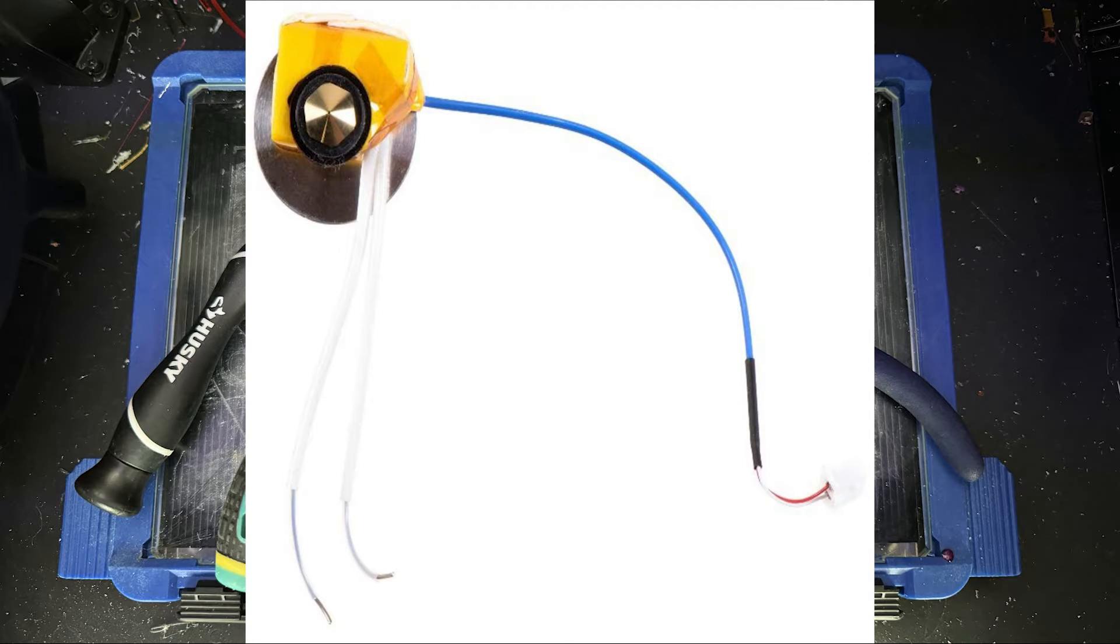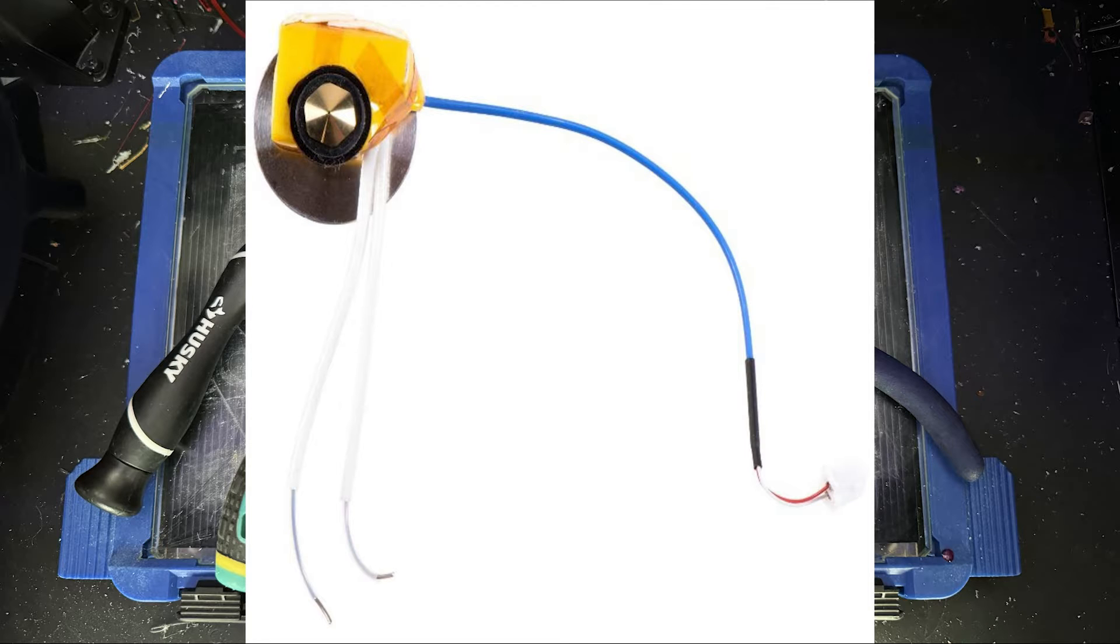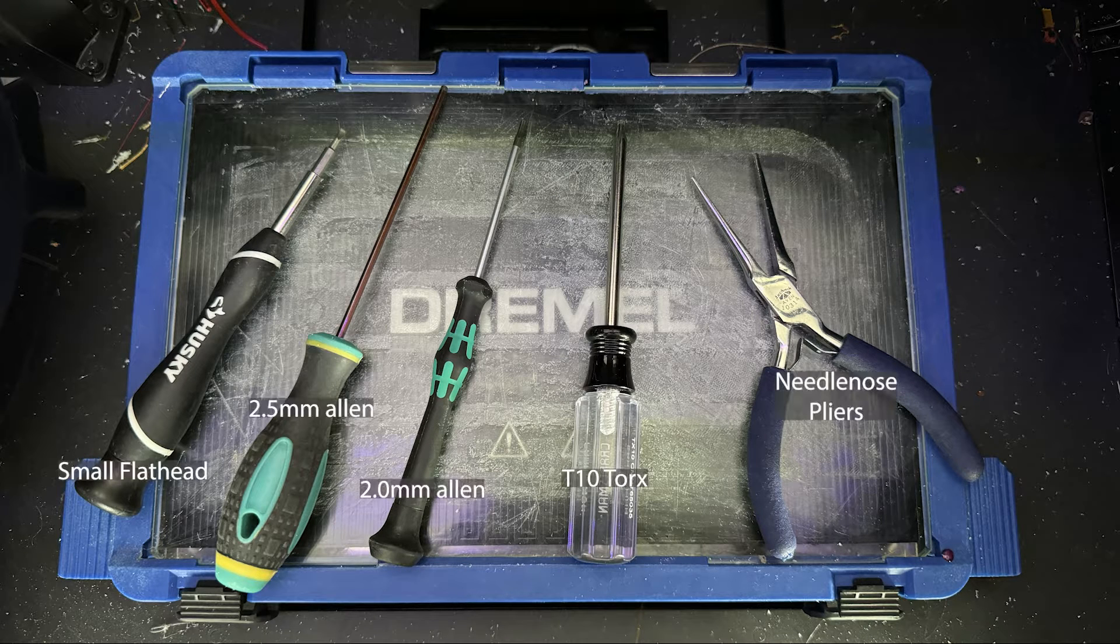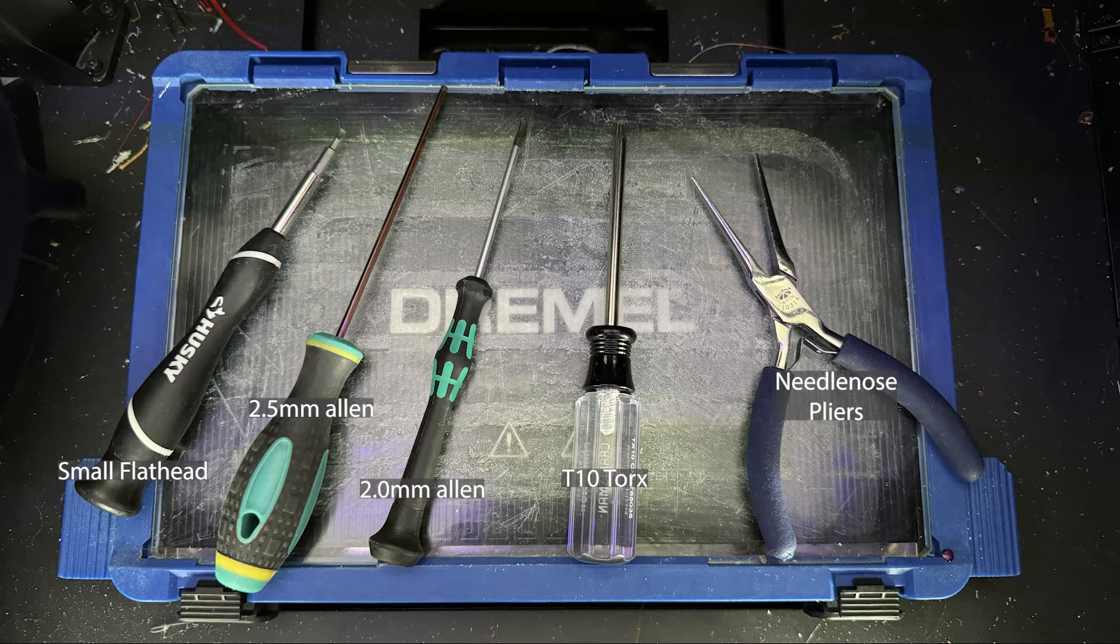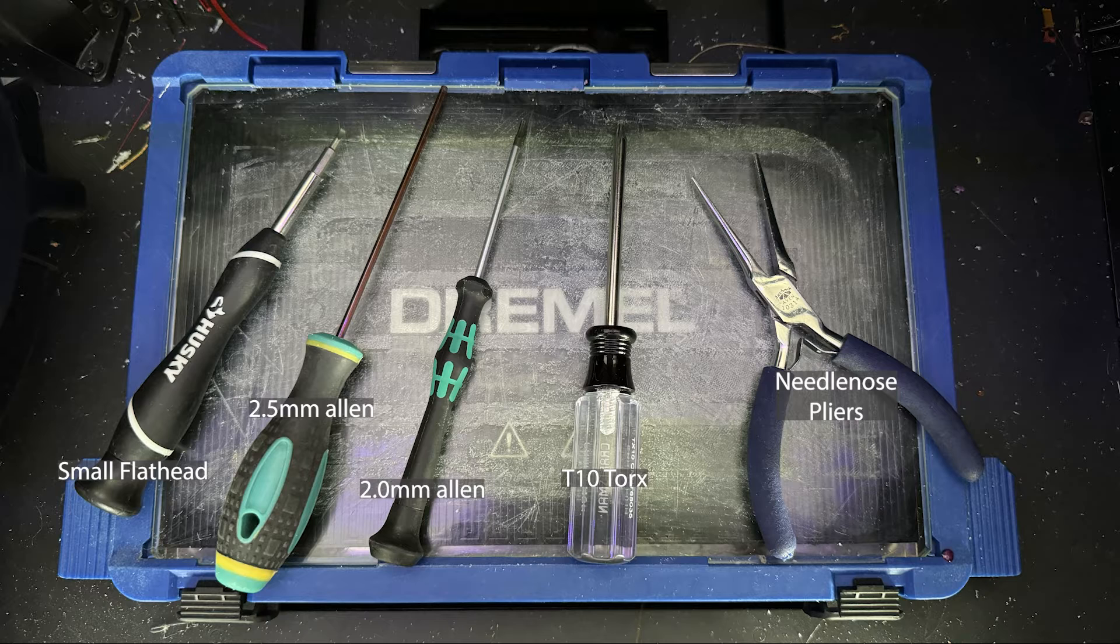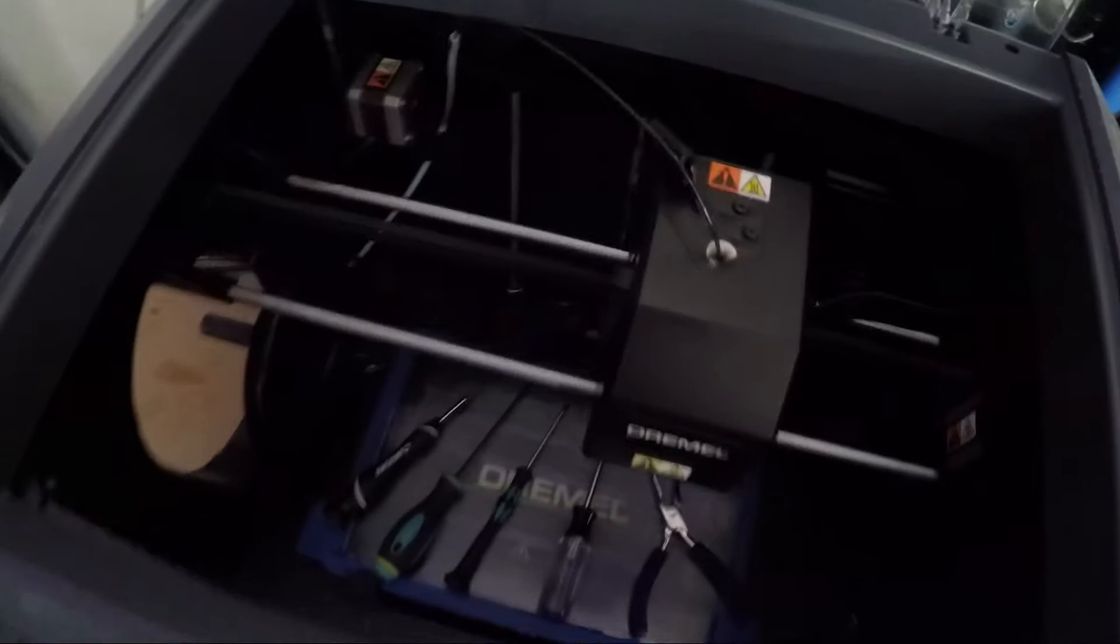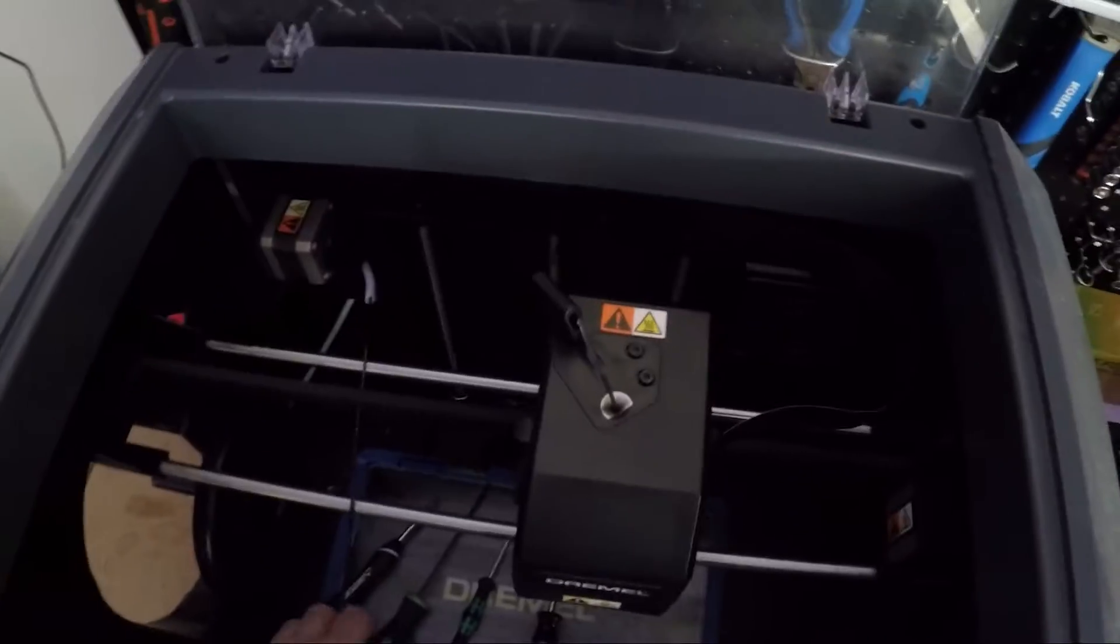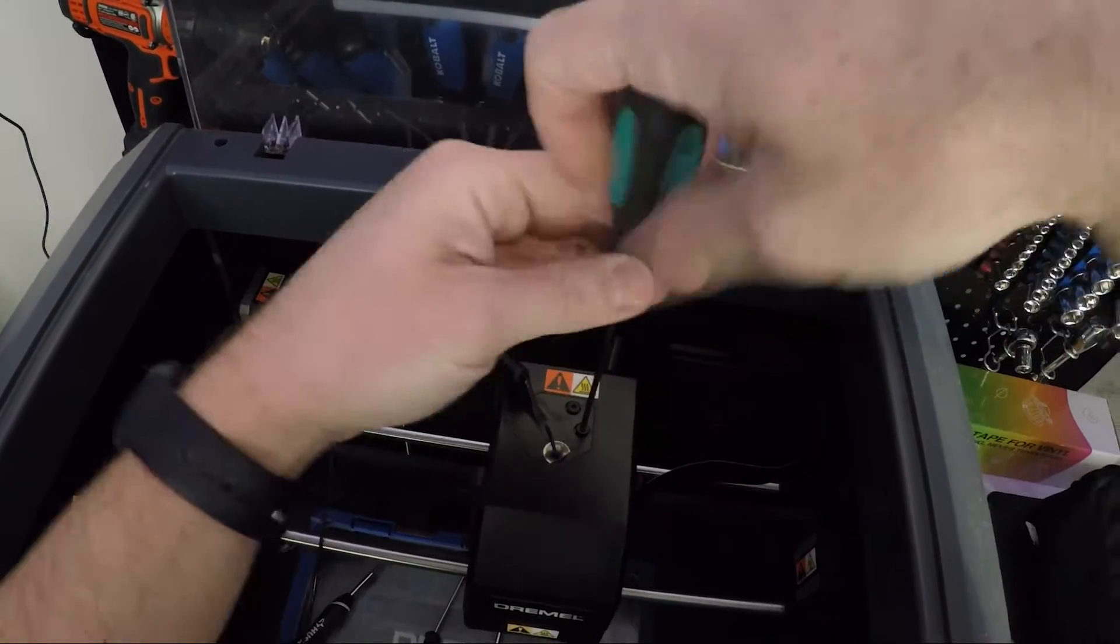Okay, in this video we're going to be replacing a Dremel nozzle assembly, sometimes called an extruder. The tools you'll need are a small flathead screwdriver, two and a half millimeter Allen wrench, two millimeter Allen, a T10 Torx, and some needle nose pliers. Quick disclaimer, I will say that this video is not perfect. I filmed it with a GoPro on my head in a school, but here we go.